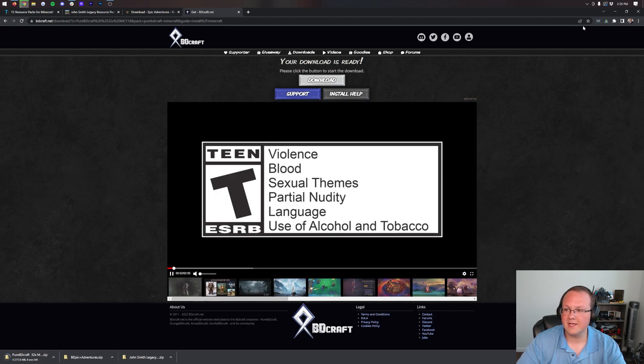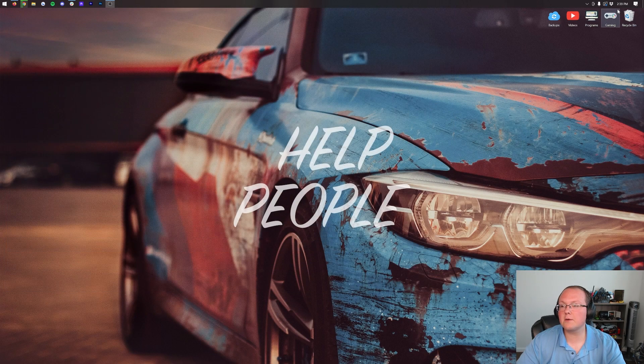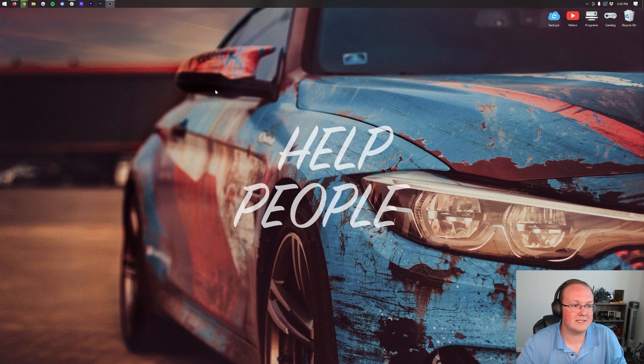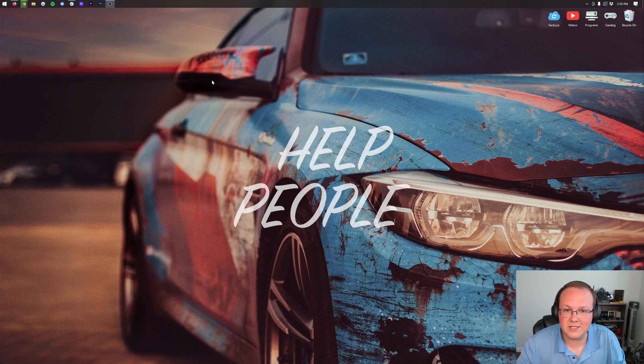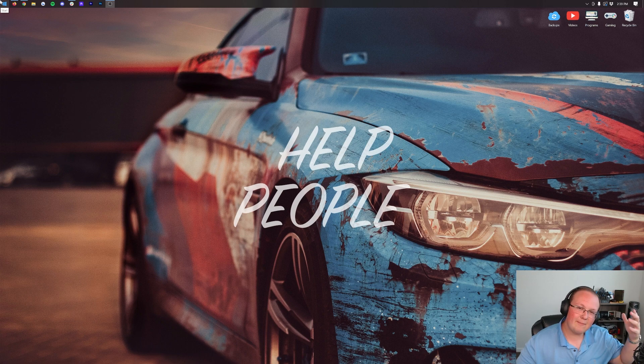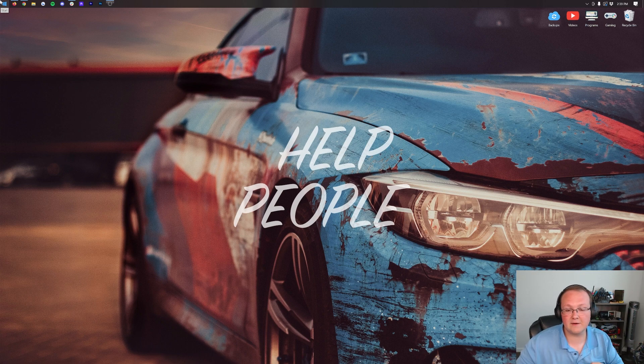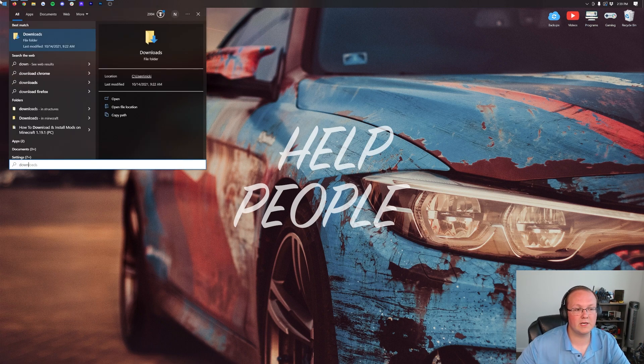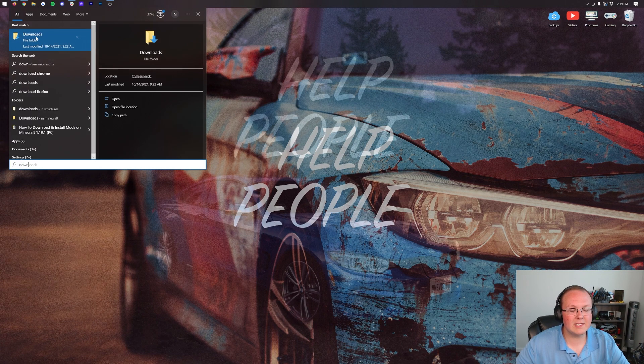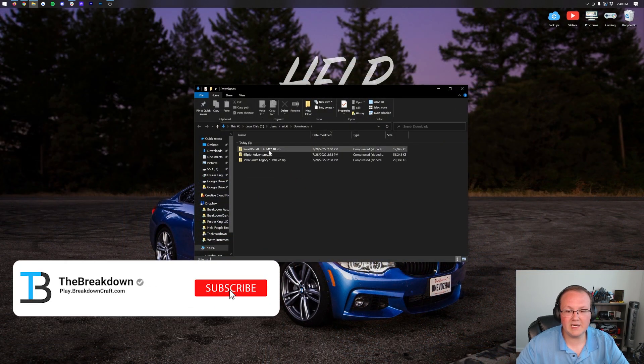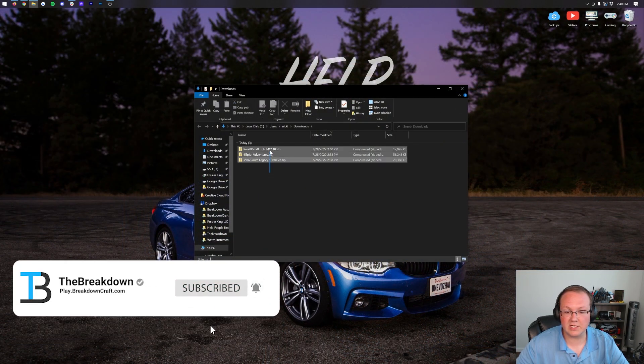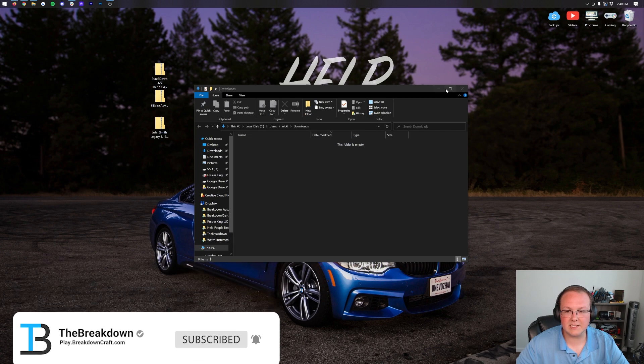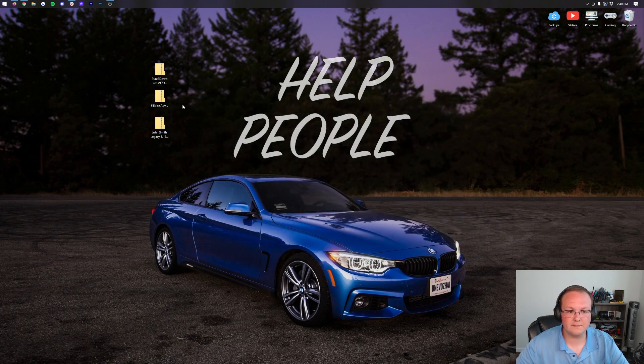Now we minimize our browser. I recommend moving all of these to your desktop just because it's easier. Click the little Windows icon, probably at the bottom of your screen or bottom center on Windows 11. Yes, this does work on Windows 11. Type in 'downloads' and you have this downloads file folder. In here you'll find Pure BD Craft, Epic Adventures, and John Smith Legacy. Let's drag and drop these to our desktop for ease of use.